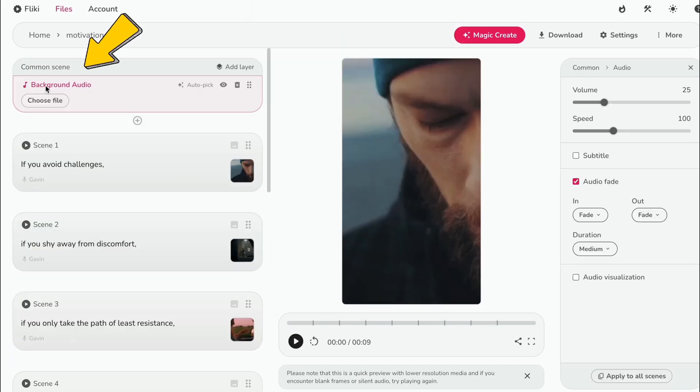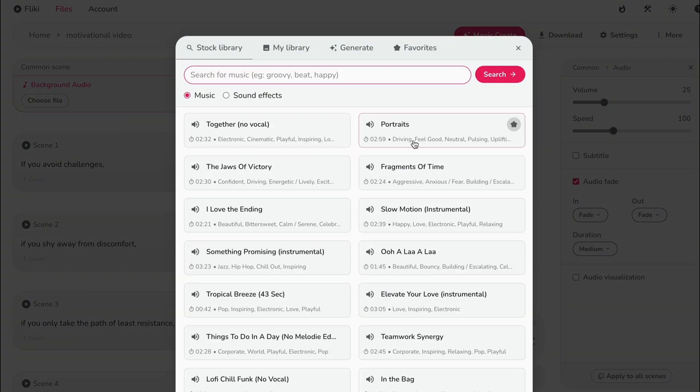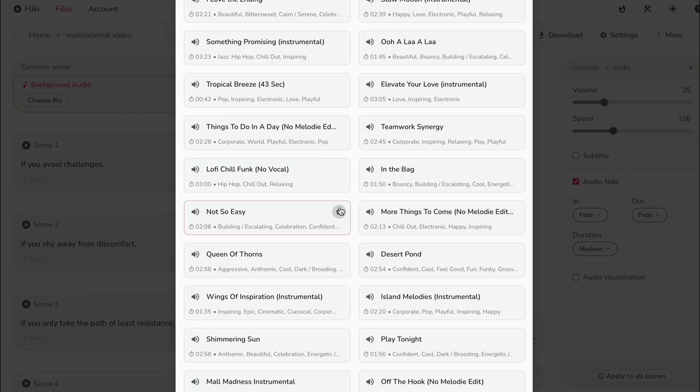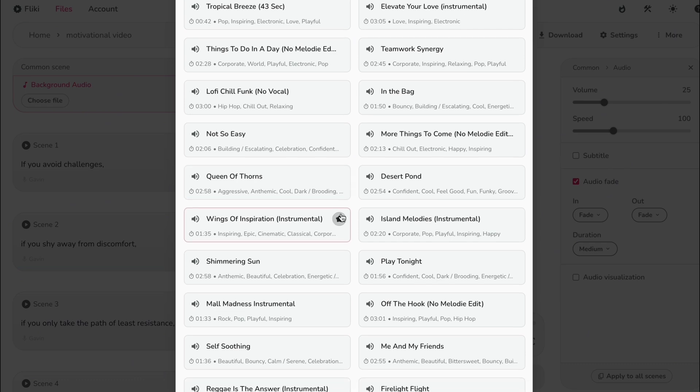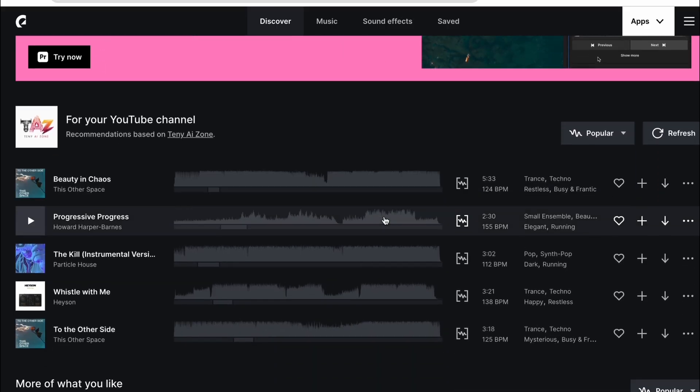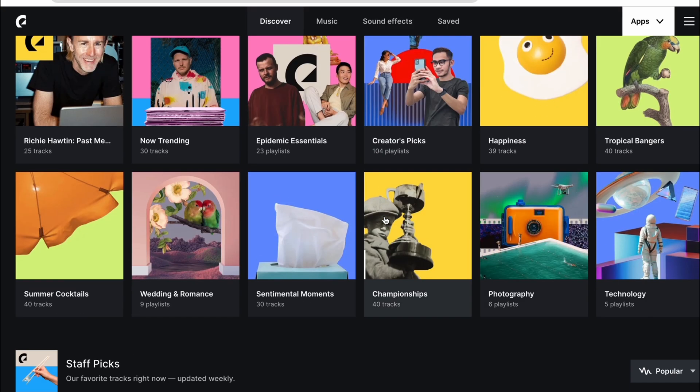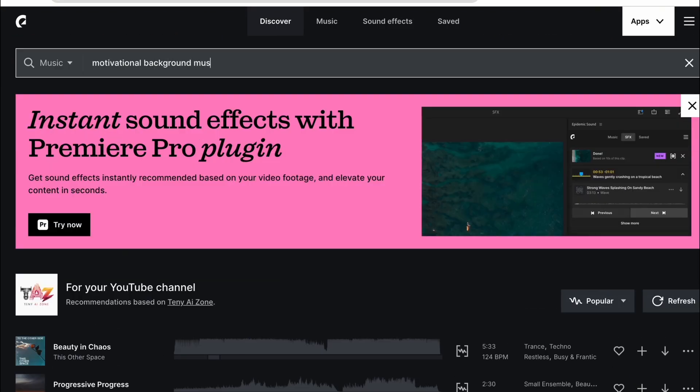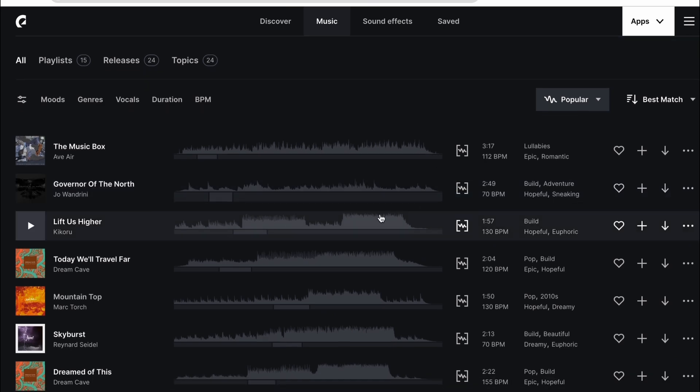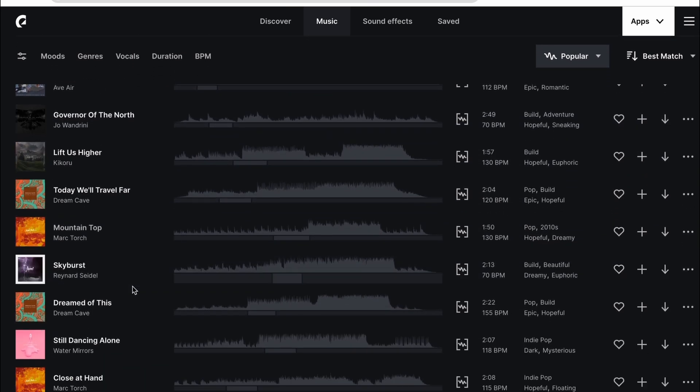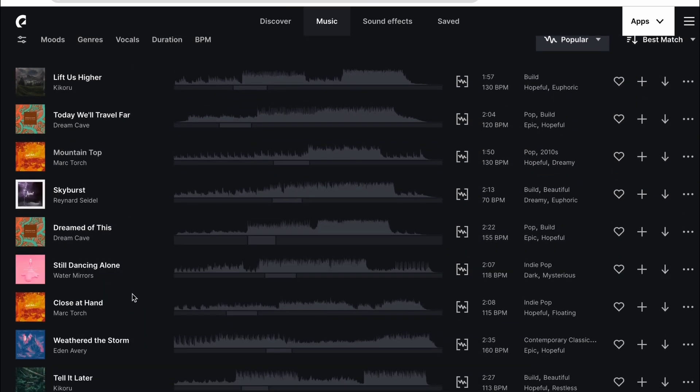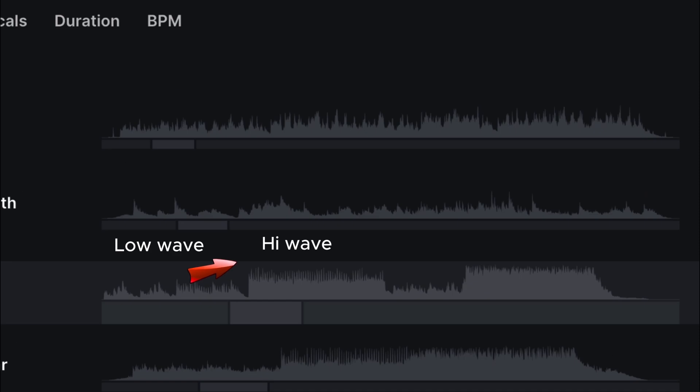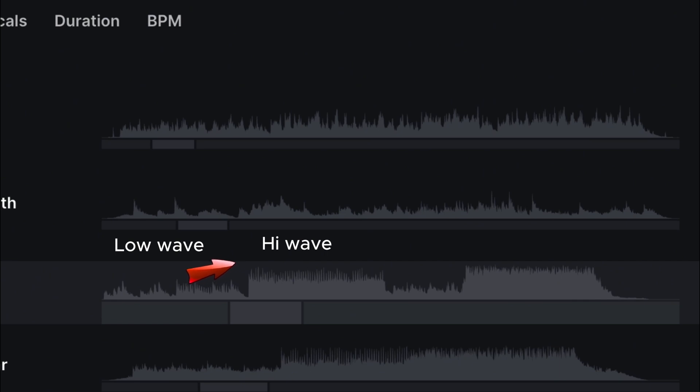For background music, you can choose from Flicky's library, which offers plenty of copyright-free options. Alternatively, you can use licensed music on Instagram and YouTube. However, I'll take the safest route and show you a trick to add engaging music to your video. I love using Epidemic Sound, which is free. Visit their website and search for motivational background music. You'll find plenty of options, so listen and download your favorite. A tip for choosing music: look at the waveforms and select tracks that start low and gradually build up. This is the key point for motivational videos. I'll explain this in detail when adding music to our video.